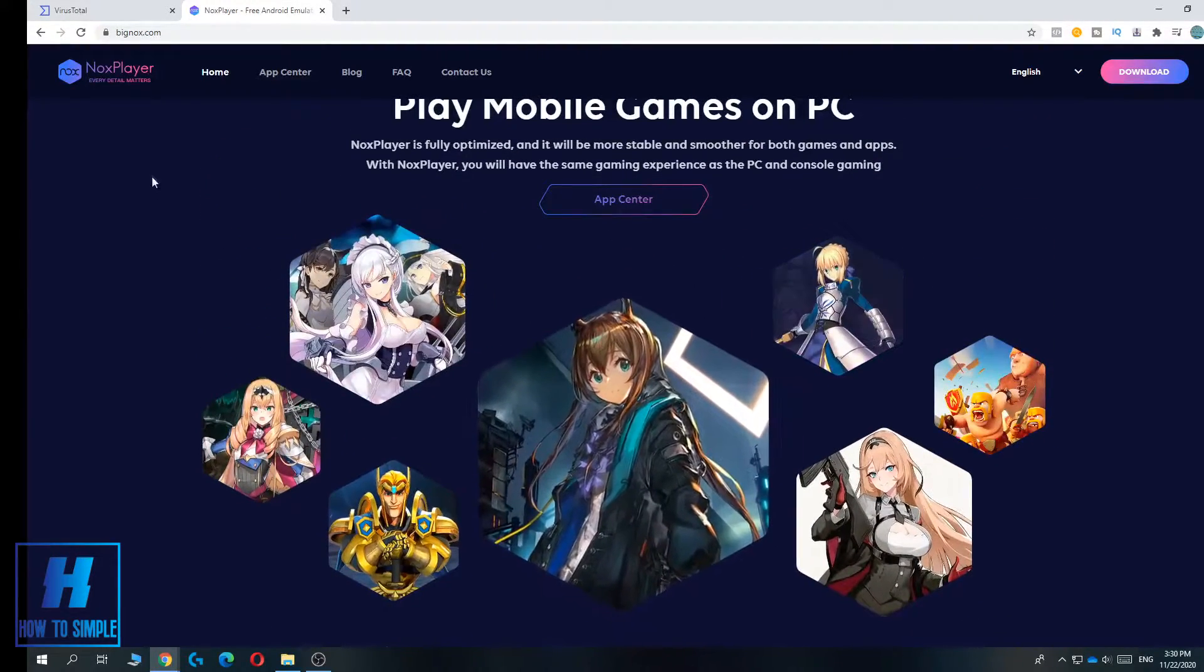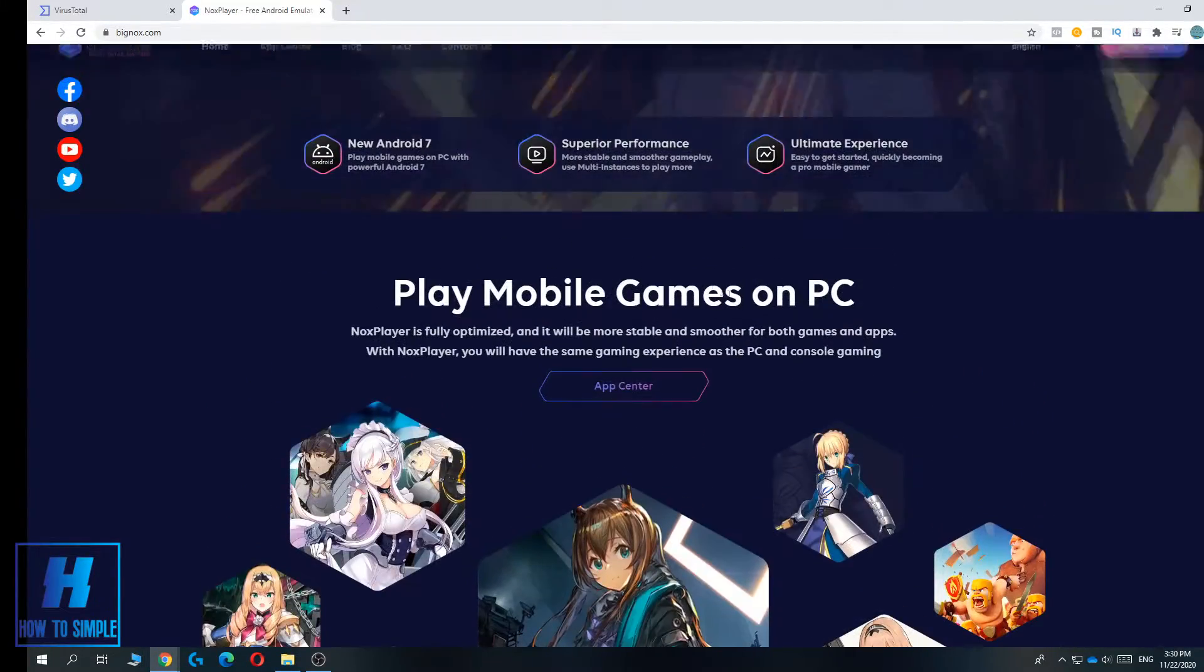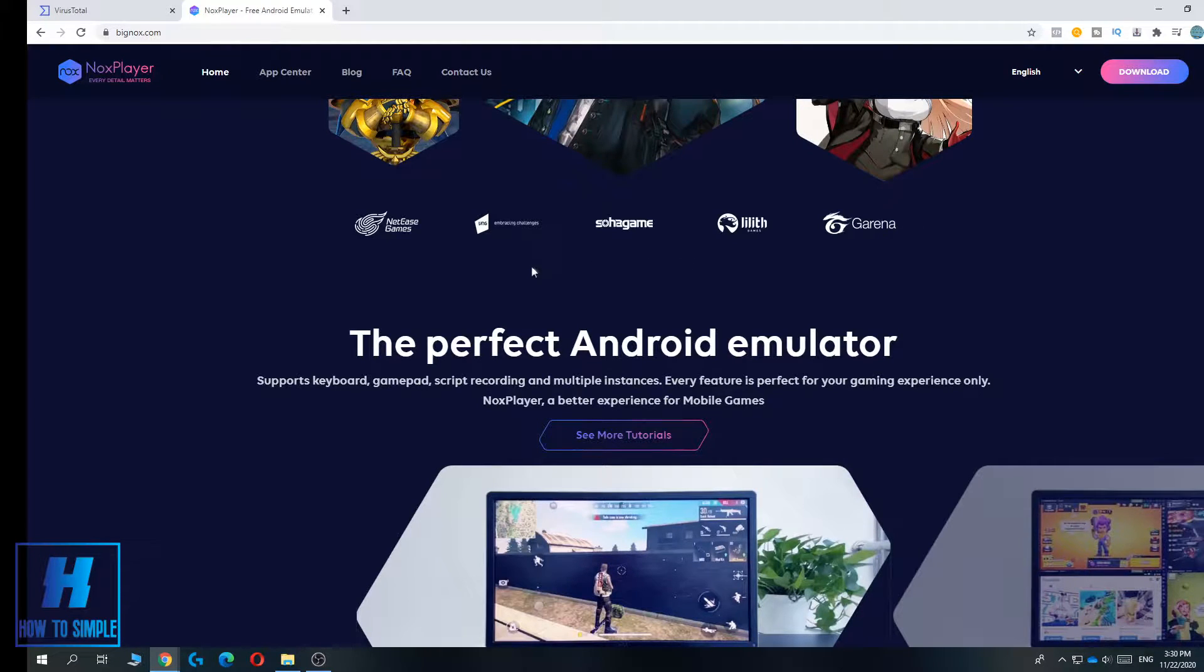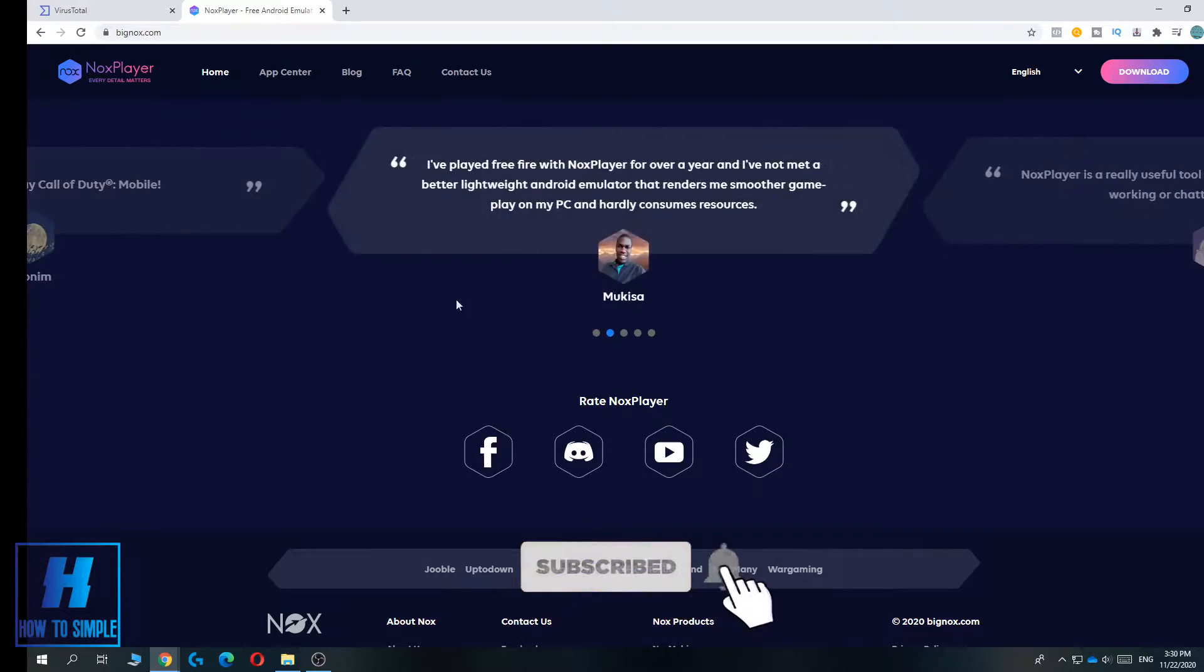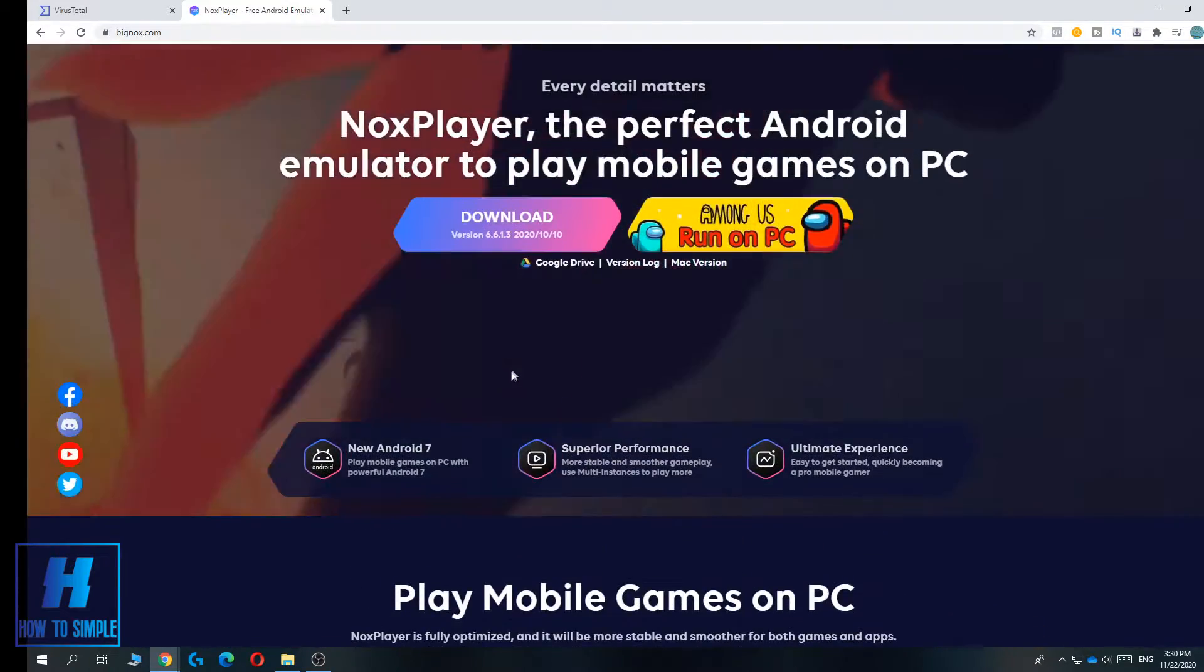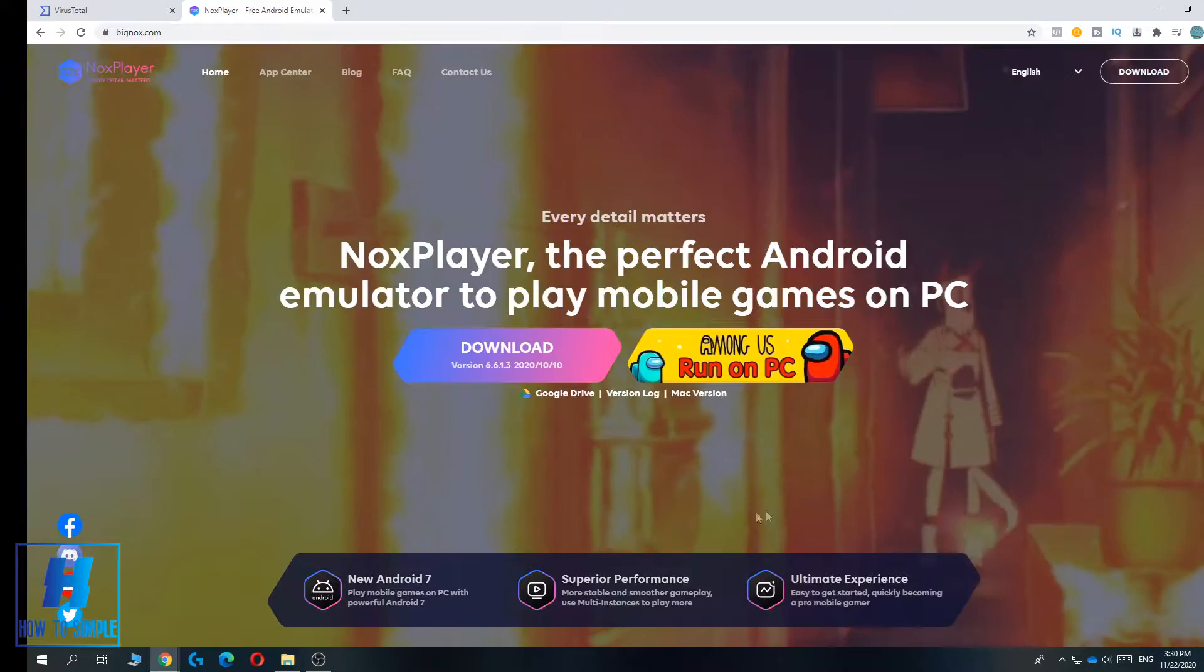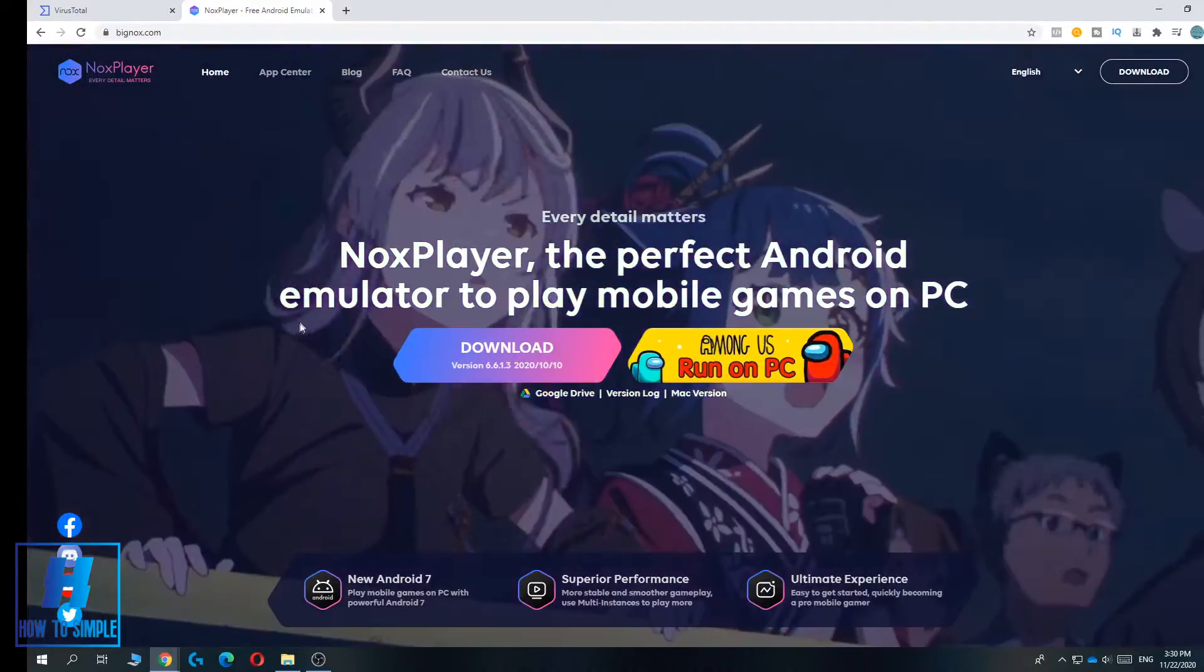We're going to talk about if Nox is actually safe. There's one thing to do if you want to be sure if a software is safe, and I'm going to show you this in this video. In my opinion, Nox is safe. I've used it several times.